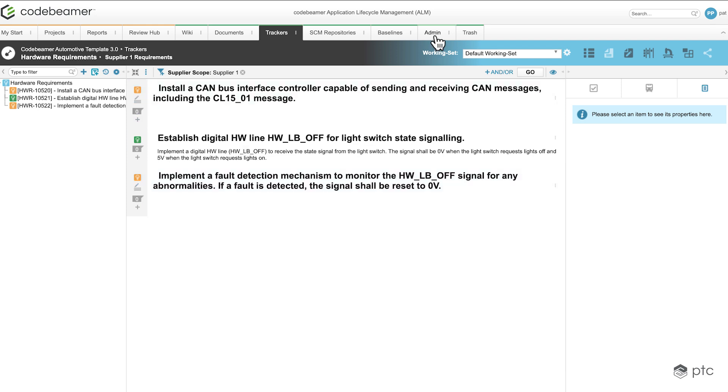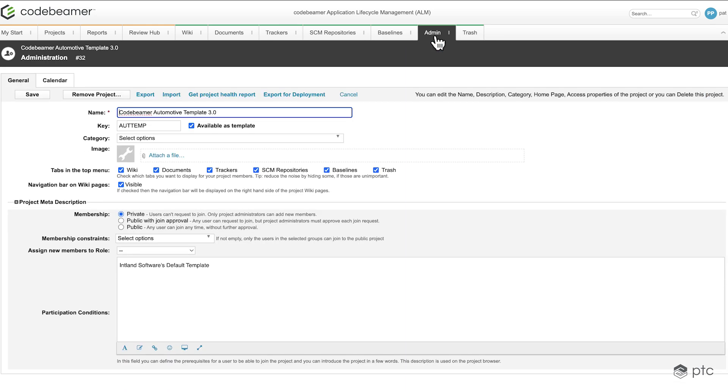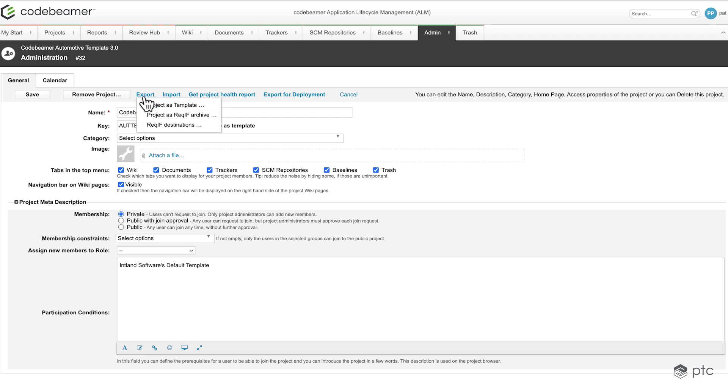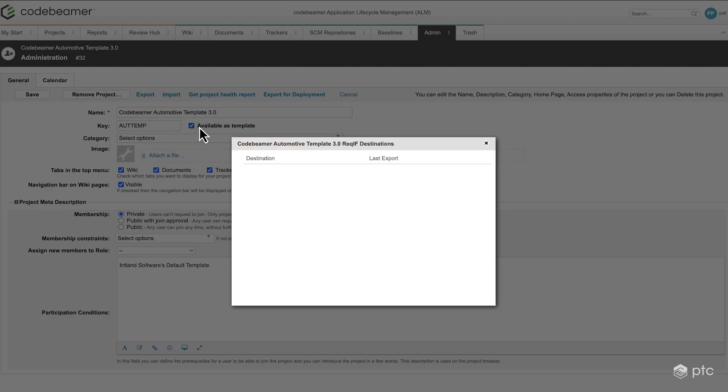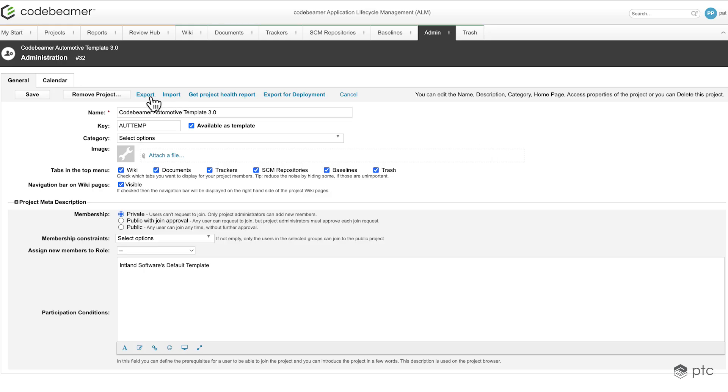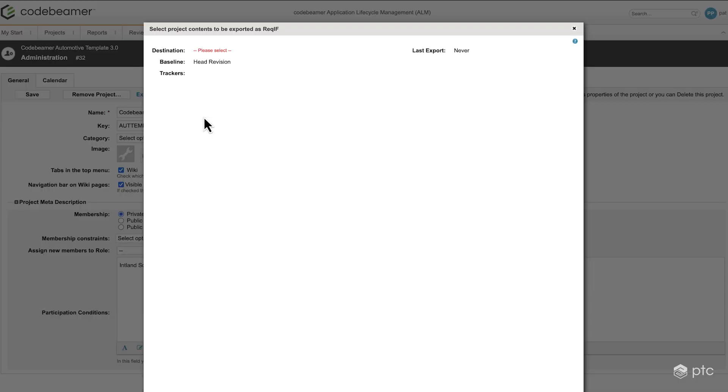So let's navigate to the admin tab. Here we have the option to export. I'm going to click on export. We're going to choose ReqIF destinations. As you can see, we don't have anything here yet, meaning there is no previously configured export options. So I'm going to click on export project as ReqIF archive.